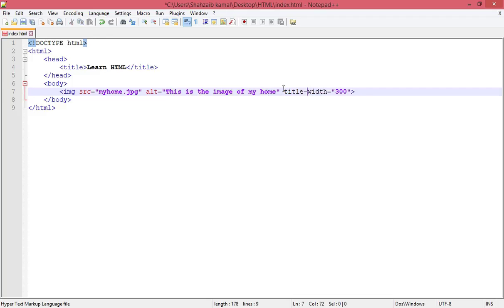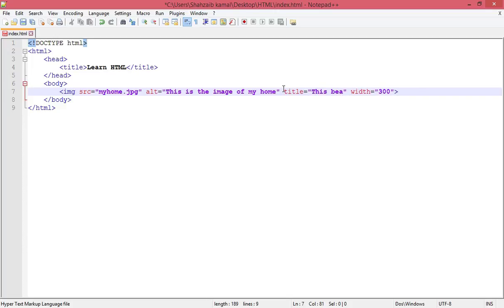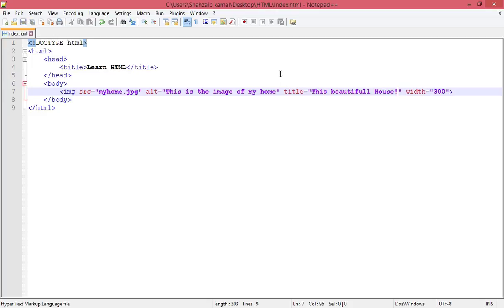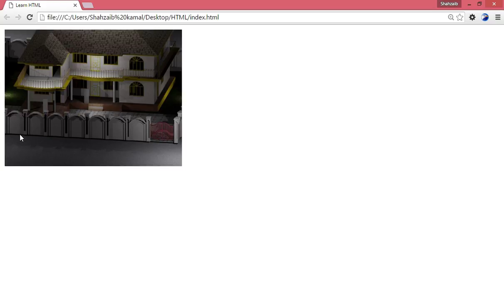title attribute. Oh yeah, this is pretty perfect. 'The beautiful house' - whatever you want to put, you can put. Save and go back and refresh. Now hover over the image. 'The beautiful house' - wherever you hover the image with the mouse, you can see 'the beautiful house'. So this is the title attribute.